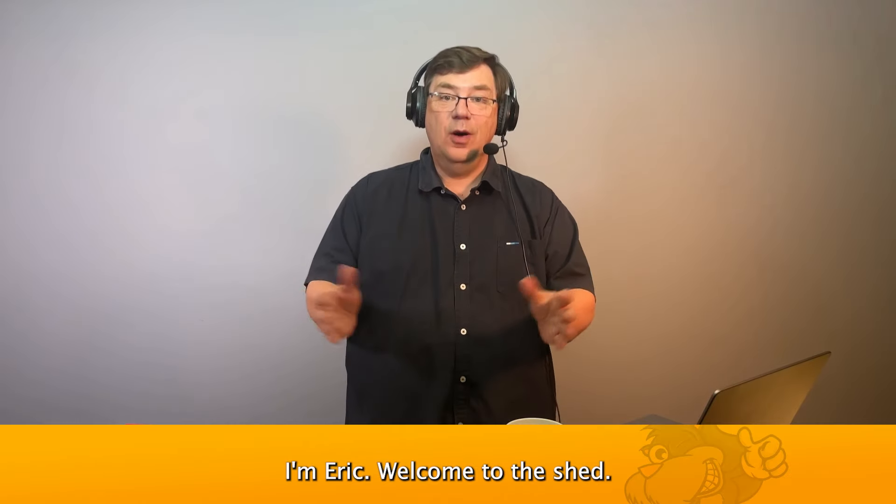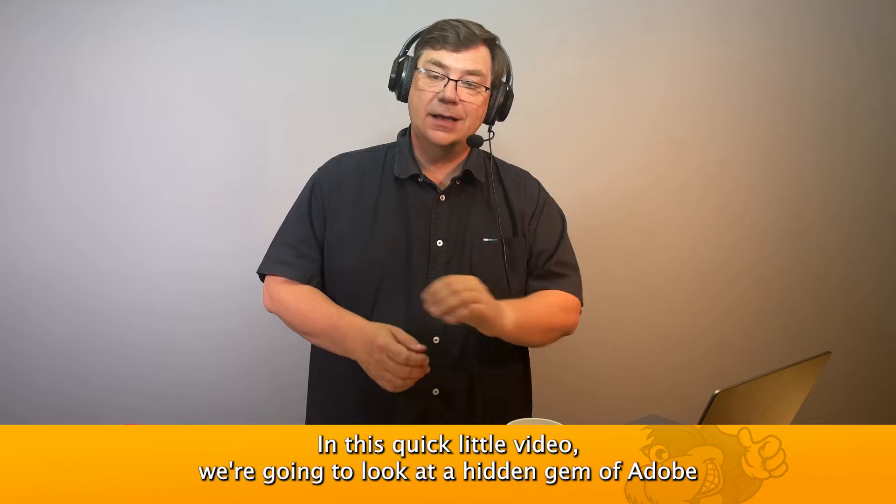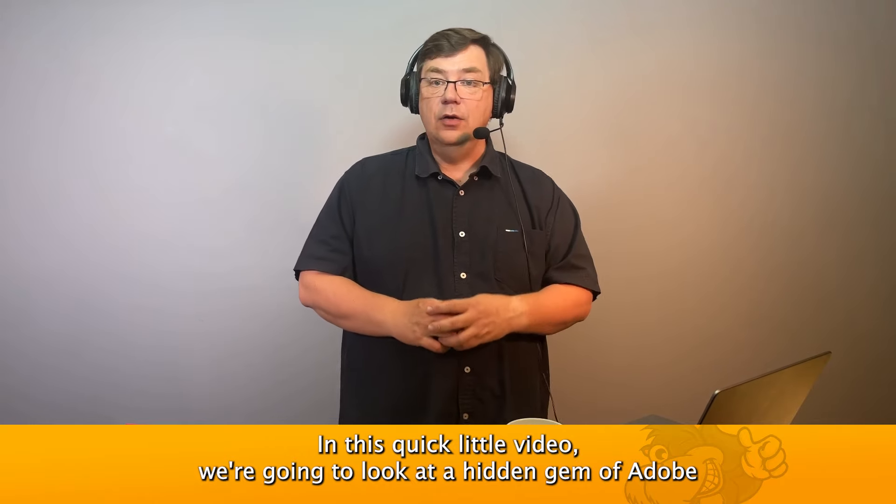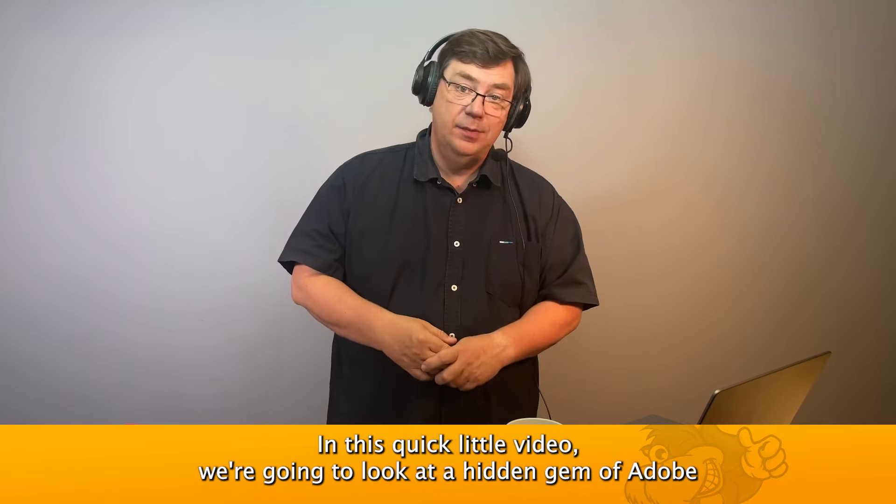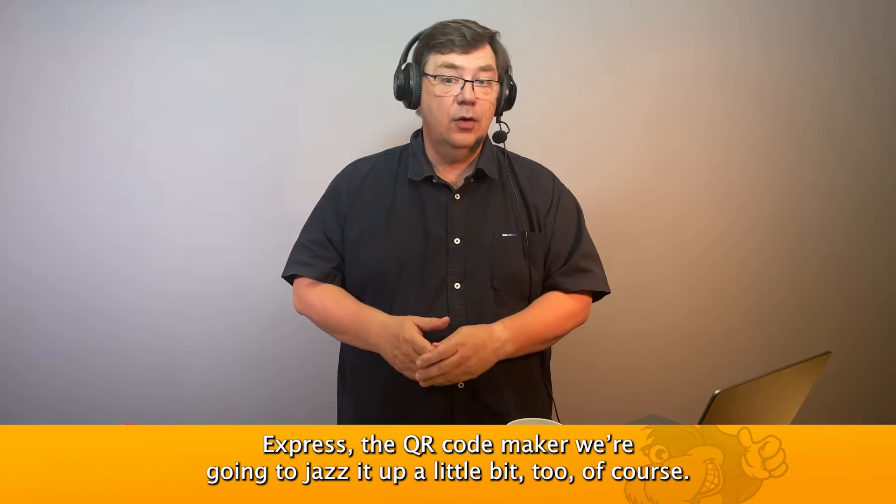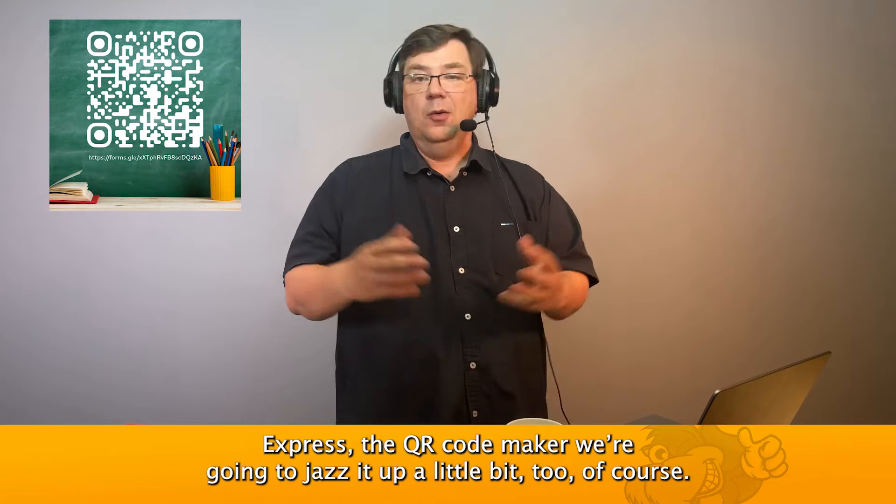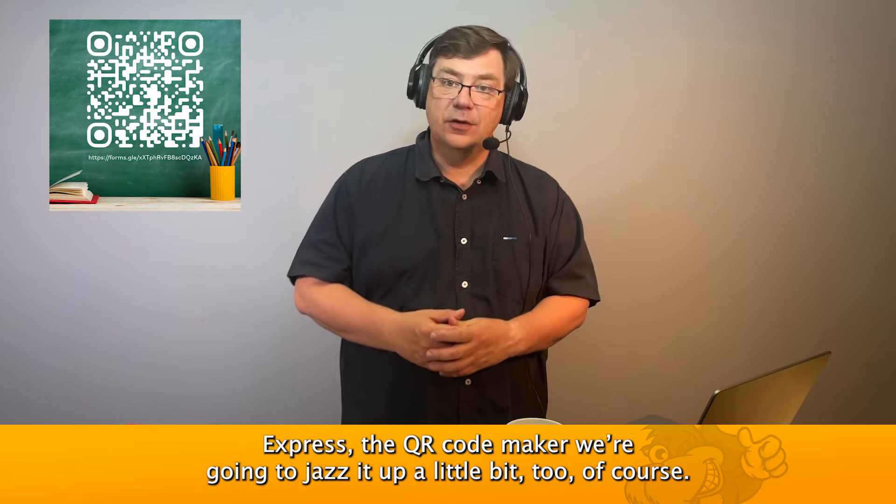Hello there, I'm Eric, welcome to the shed. In this quick video we're going to look at a hidden gem of Adobe Express: the QR code maker. We're going to jazz it up a little bit too, of course.